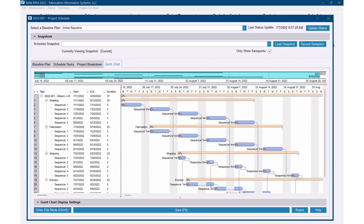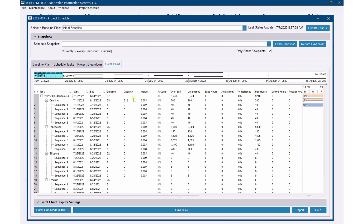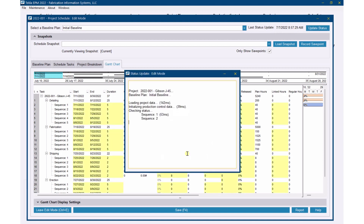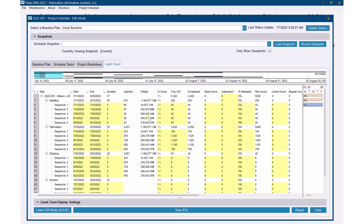Now we're going to get into where production starts flowing into our schedule. I've got our schedule open here, and so far we don't have any quantity or weight information coming over, and we don't have any hours flowing over like we indicated we could do. I have our production control job linked to the project management job. When I go update status, the weights start flowing over.